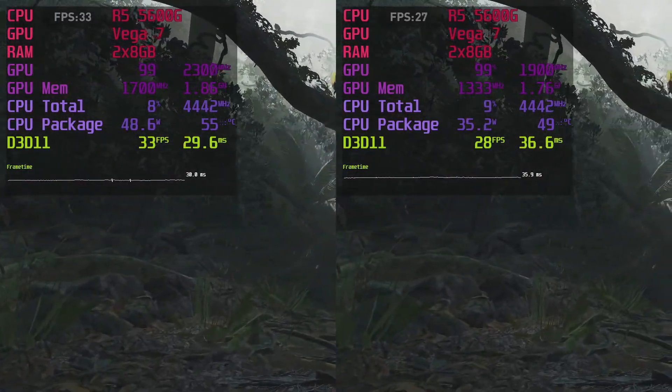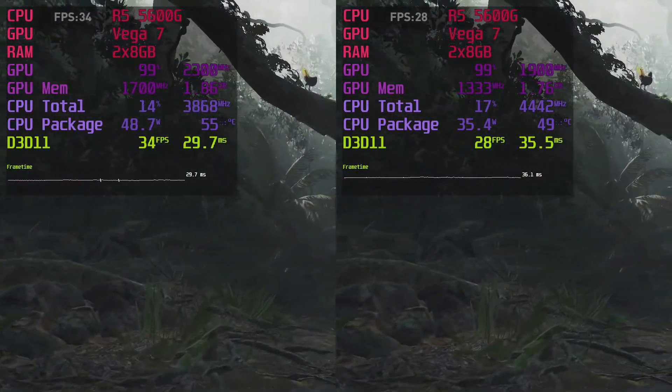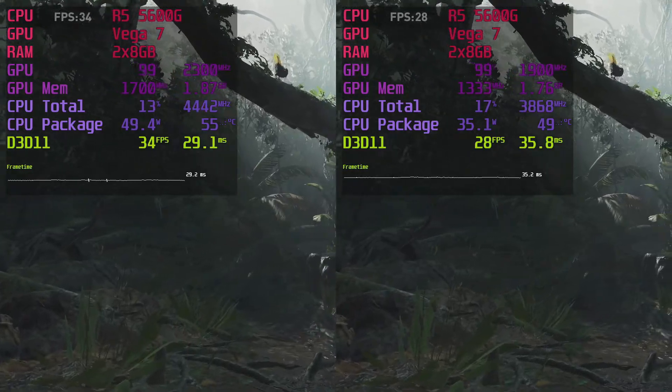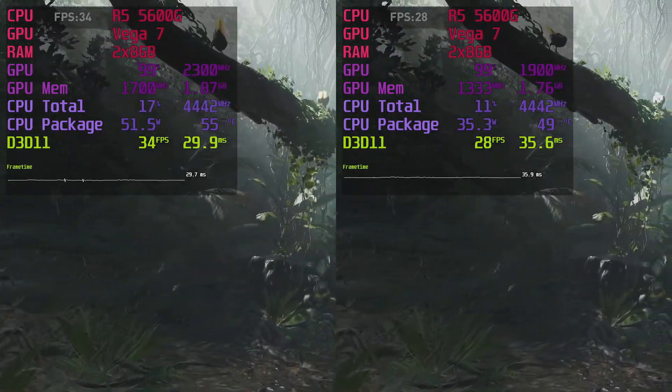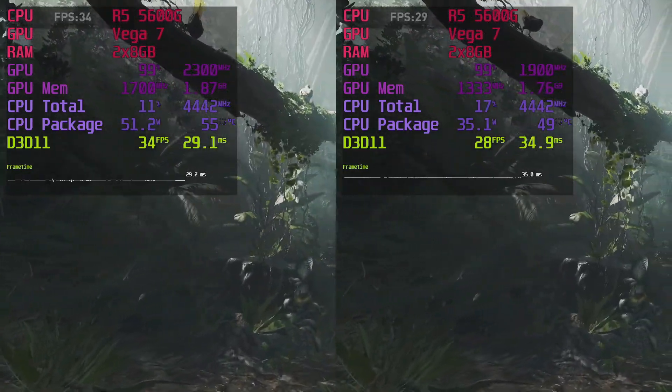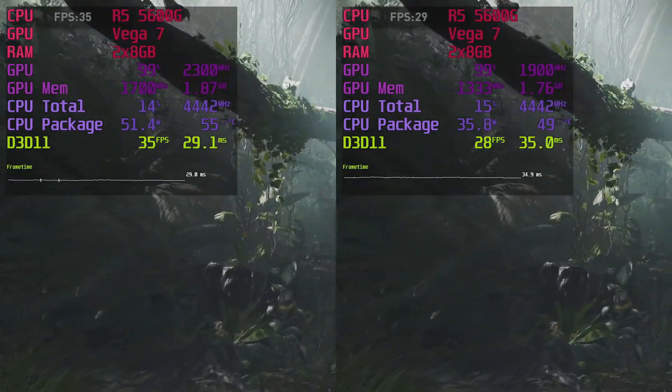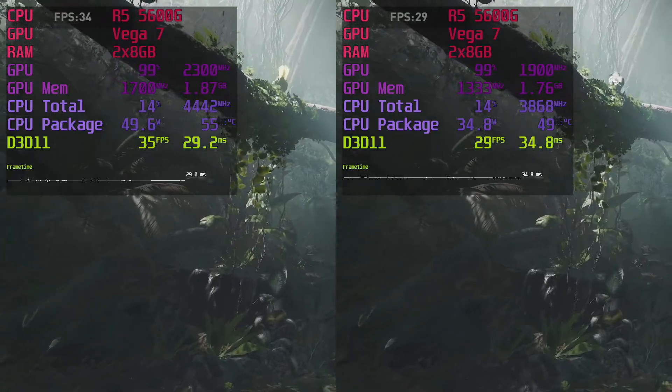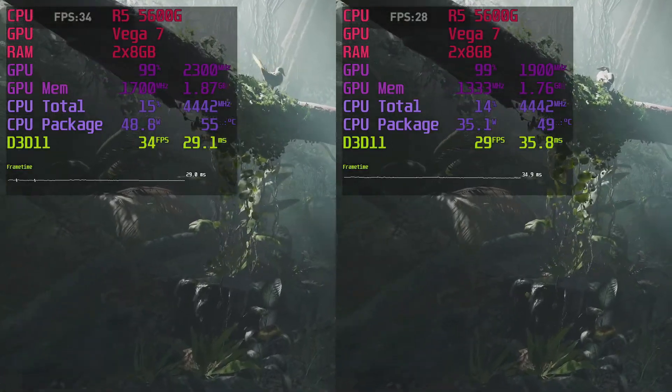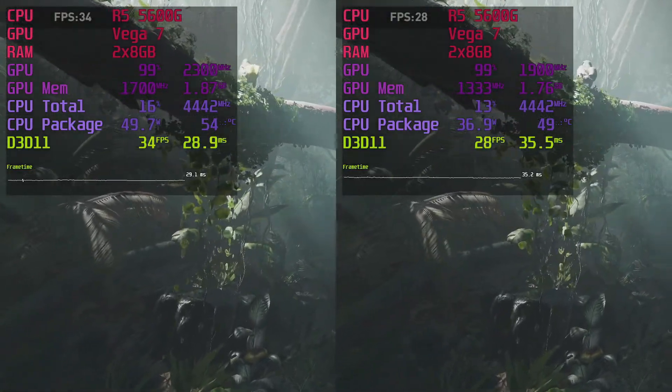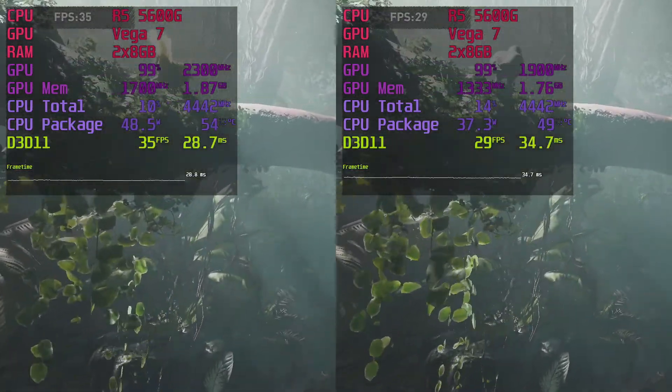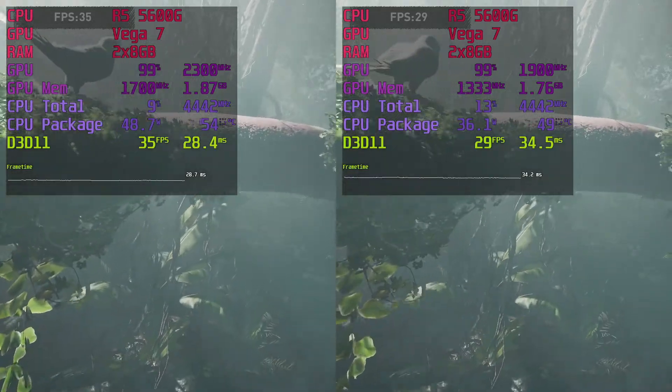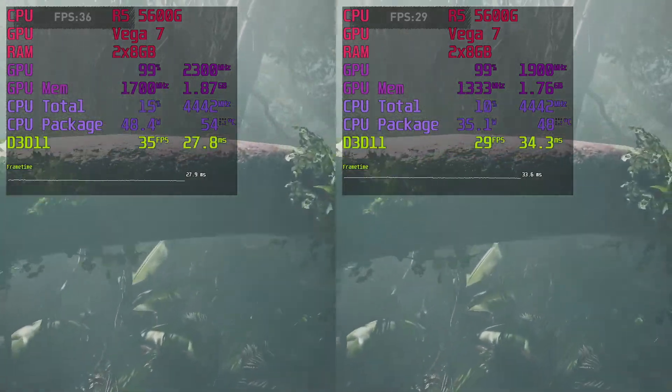You can still get good gains if you decide not to increase voltages. For most, a reasonable expectation is a gain of 10-20% over your current XMP profile and stock VEGA frequency. And it primarily depends on what you can get out of your RAM.